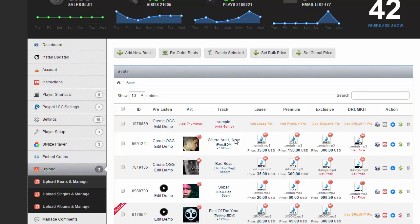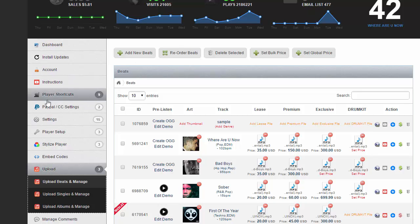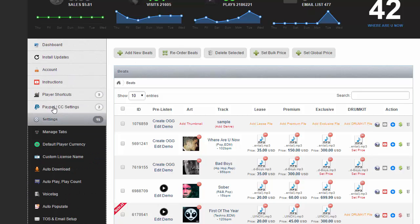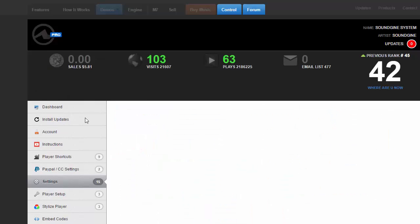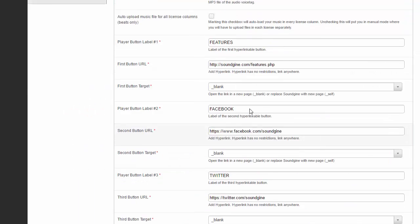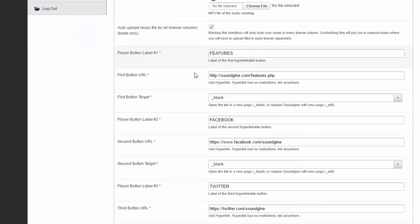Now I'm going to show you what it looks like with auto-populate. I'm going to go to my settings, auto-populate, and turn back on the auto-upload of everything. I'm going to update.